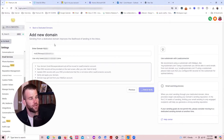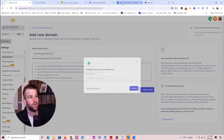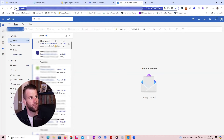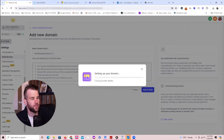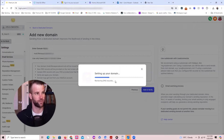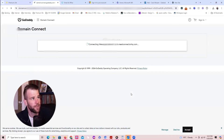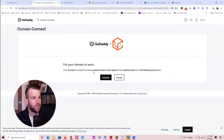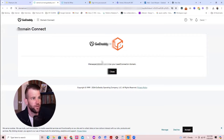I'll show you later that if someone responds to emails that come from Go High Level, you'll receive them in Outlook and also in Go High Level. It's a little complicated but we'll get through it. Now let's authorize the domain name because we need to give it permission to create a mini subdomain for email sending.